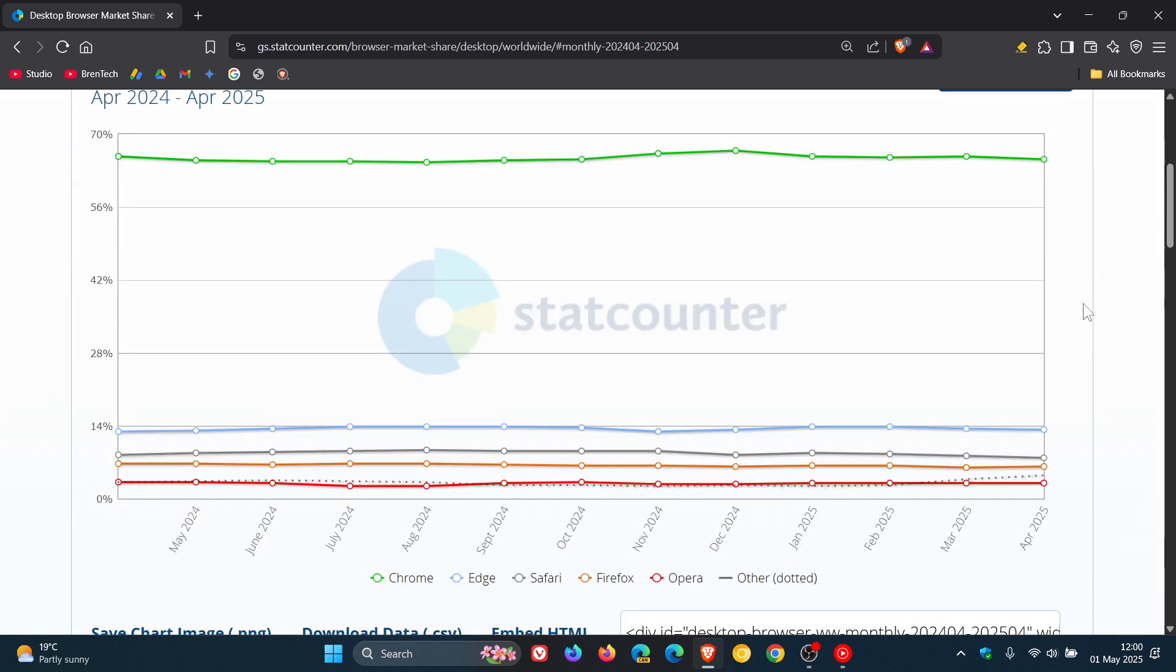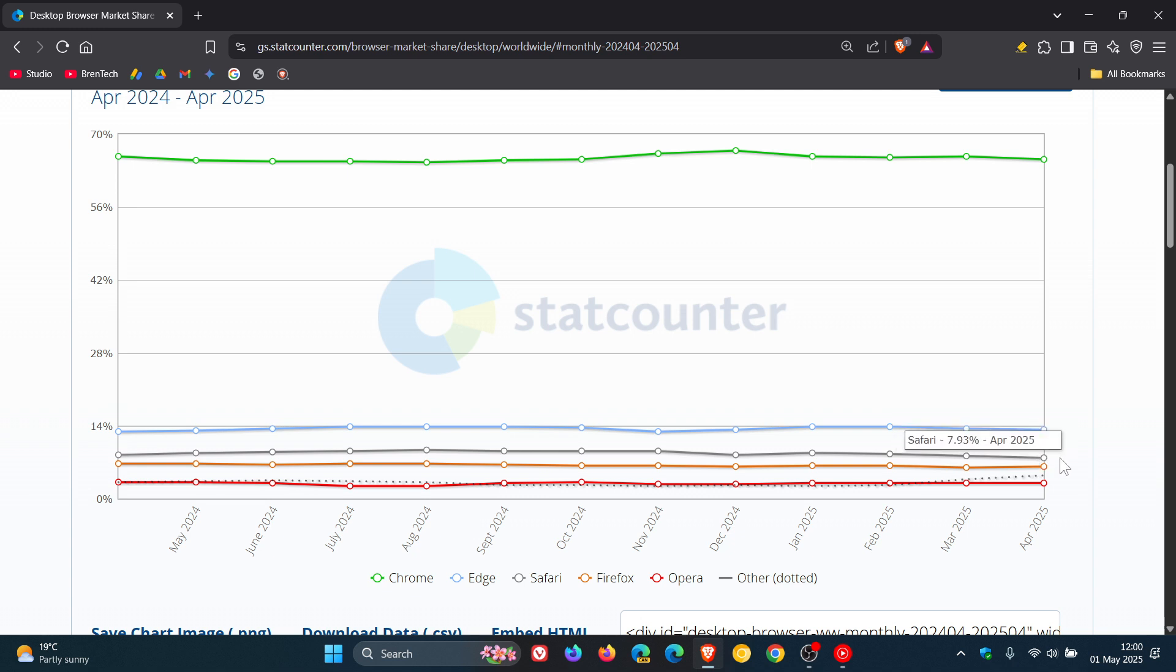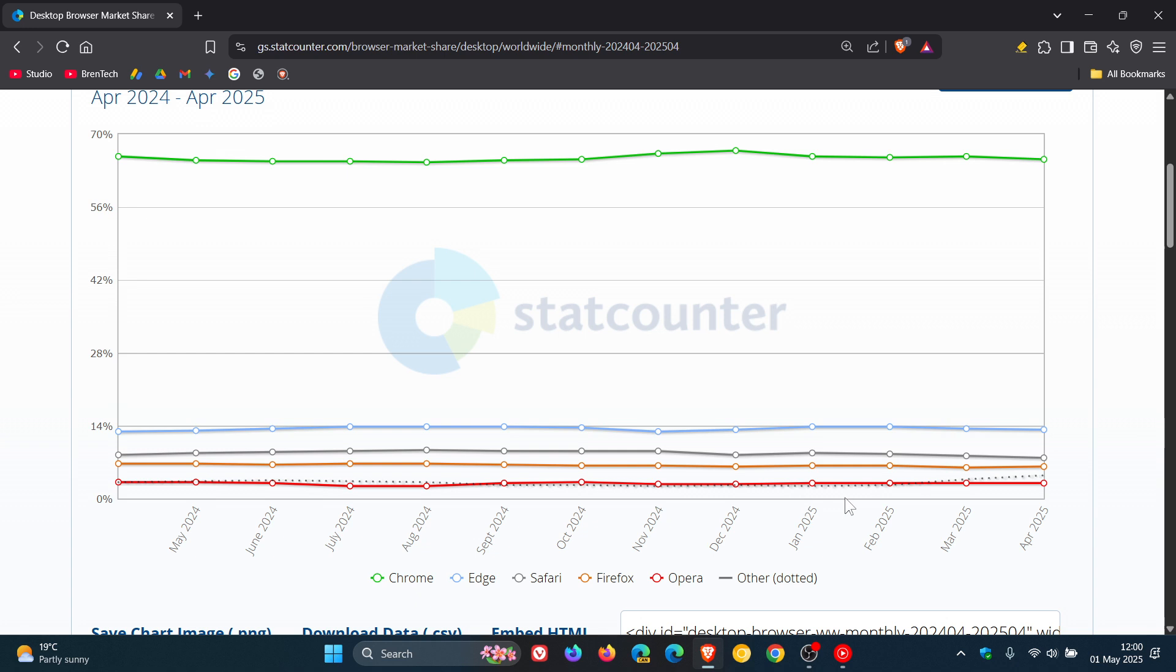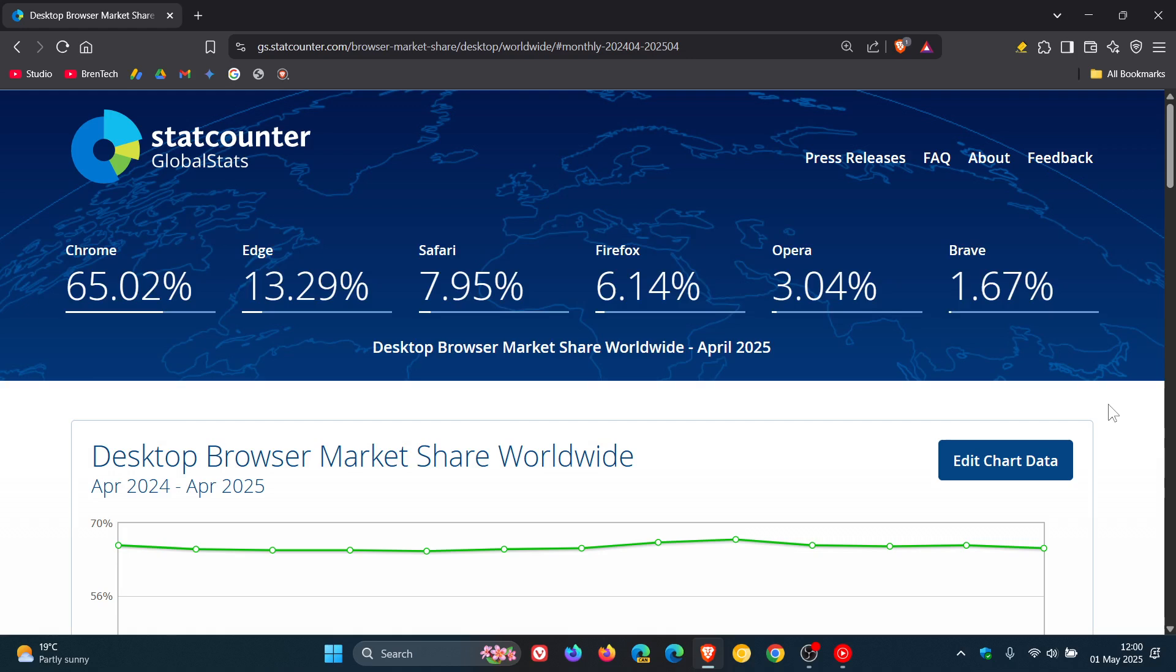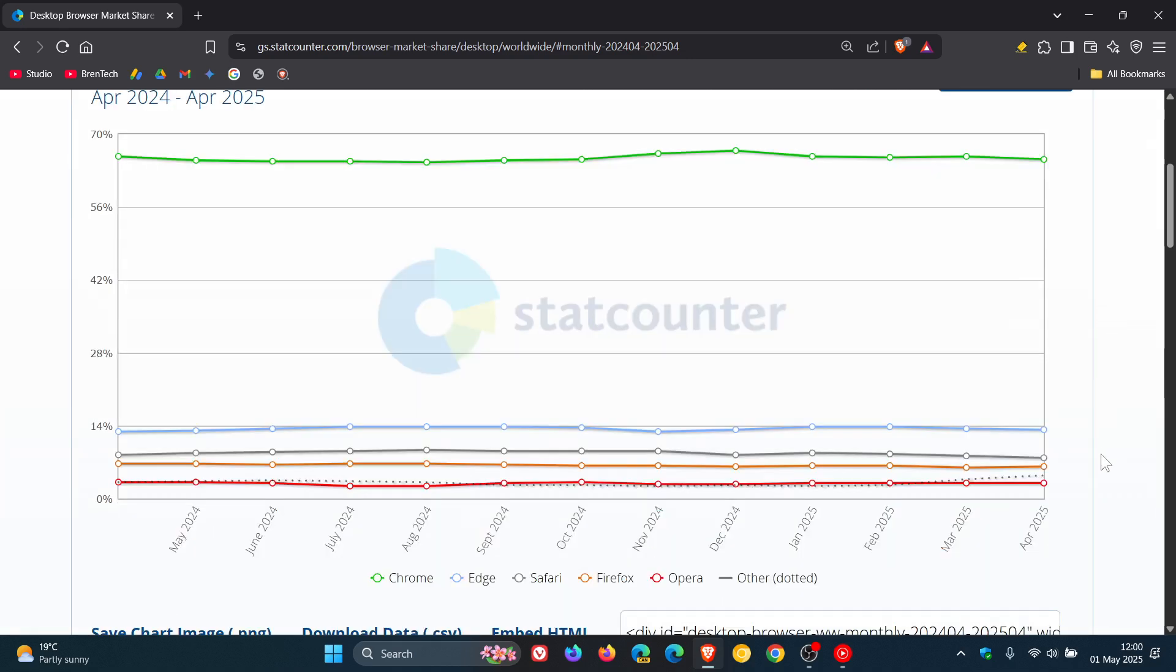And then just moving to the bottom, obviously we get Edge, we get Safari, Firefox and nice to see that dotted line which for the last year has been quite stable and then suddenly from March to April, it lifted and that's because Brave came in at 1.67%, so that would feature other browsers like Vivaldi and Brave, so Brave's pushing that up.